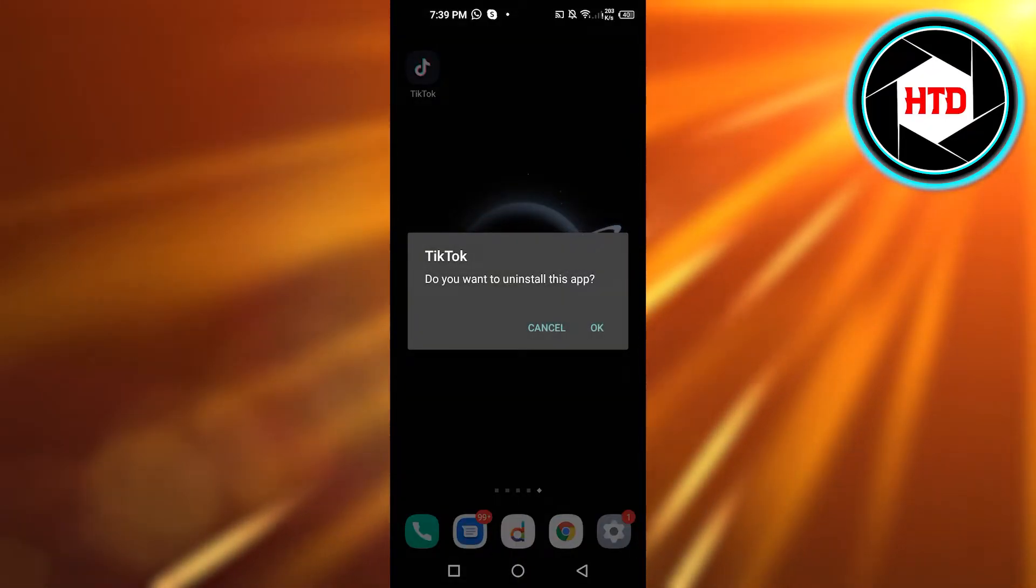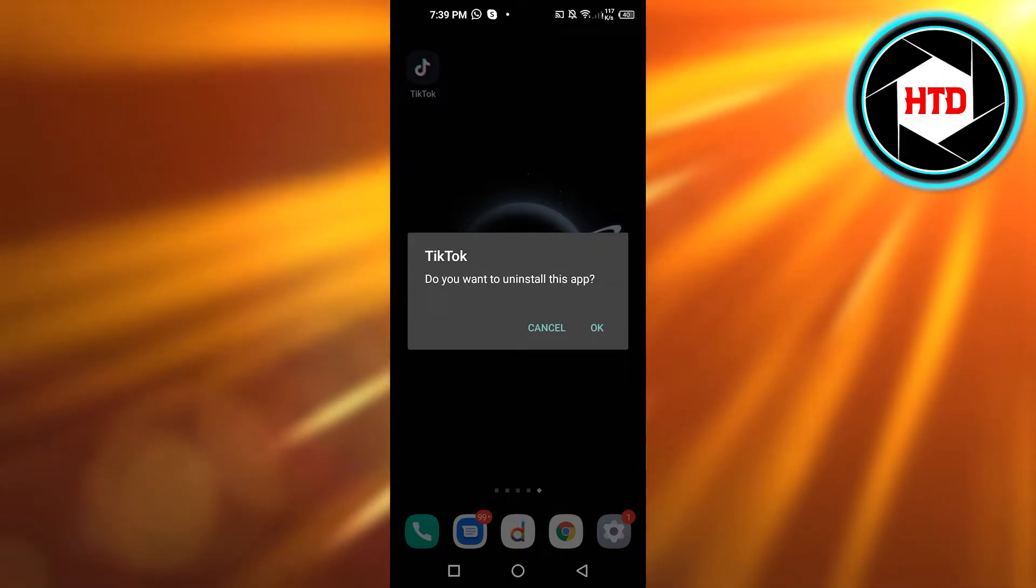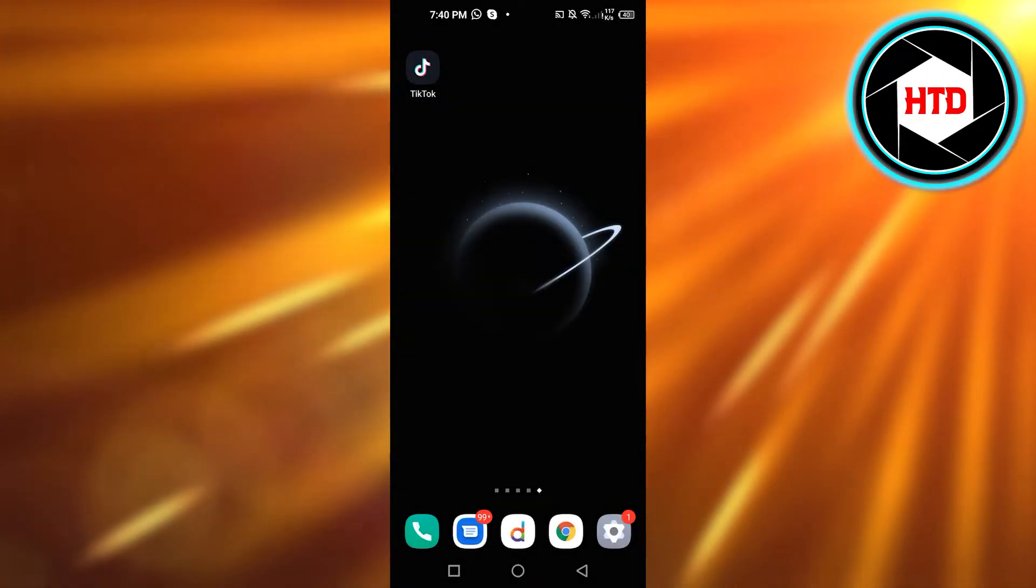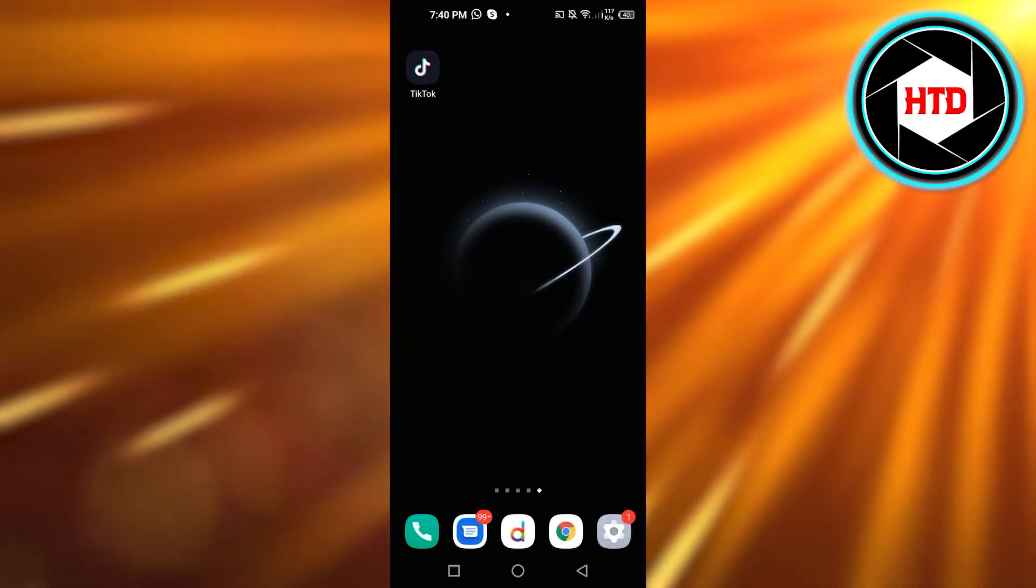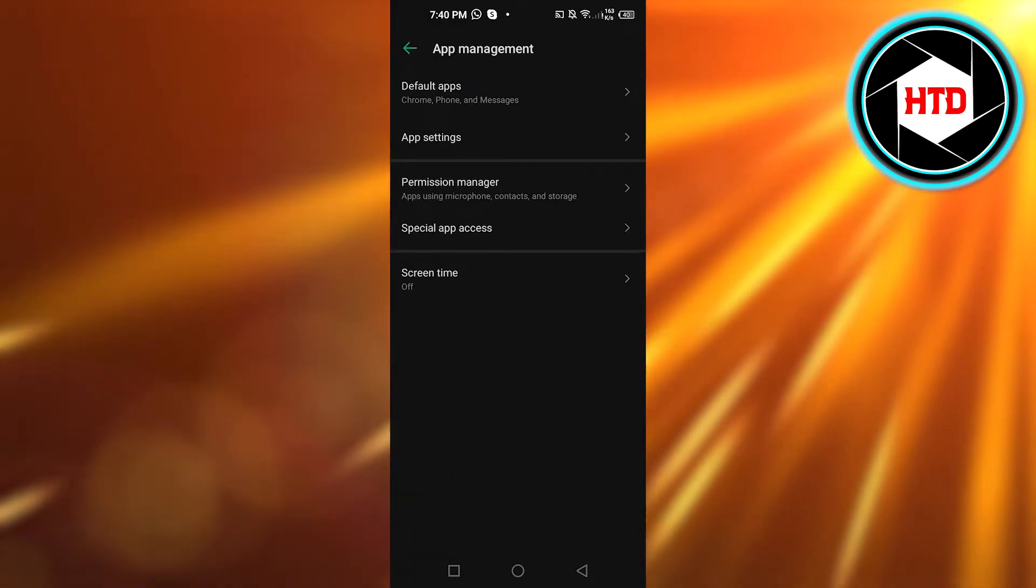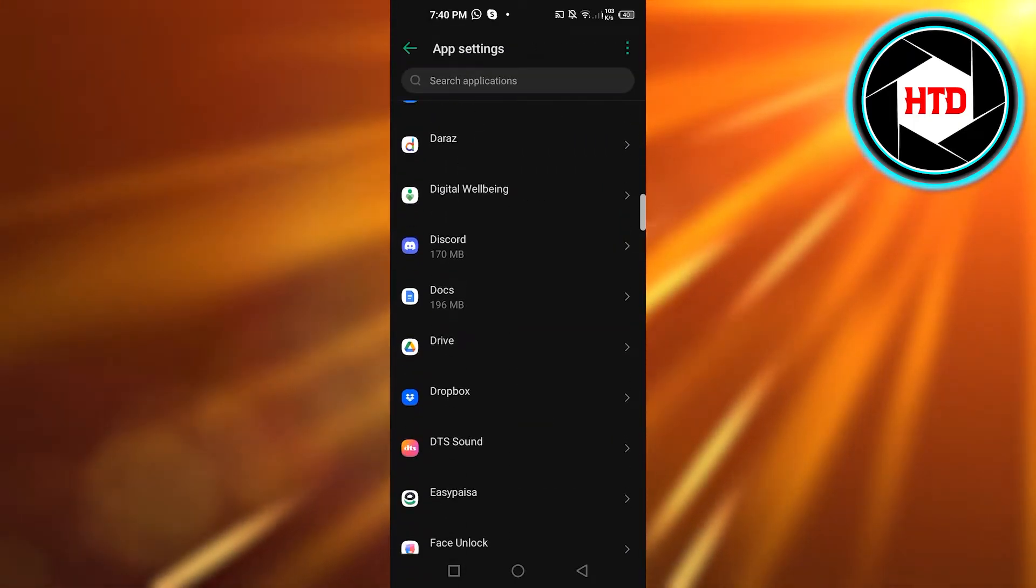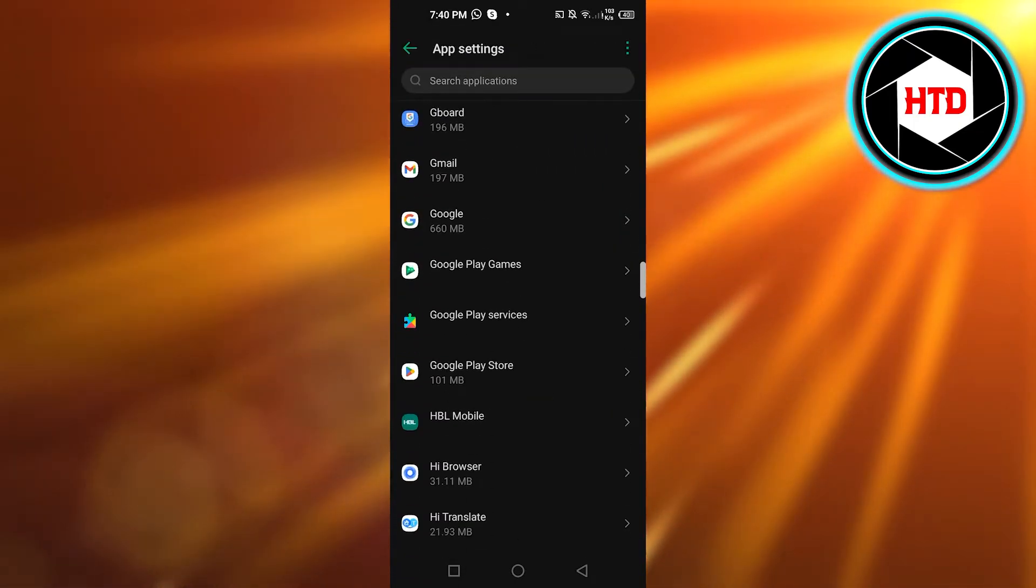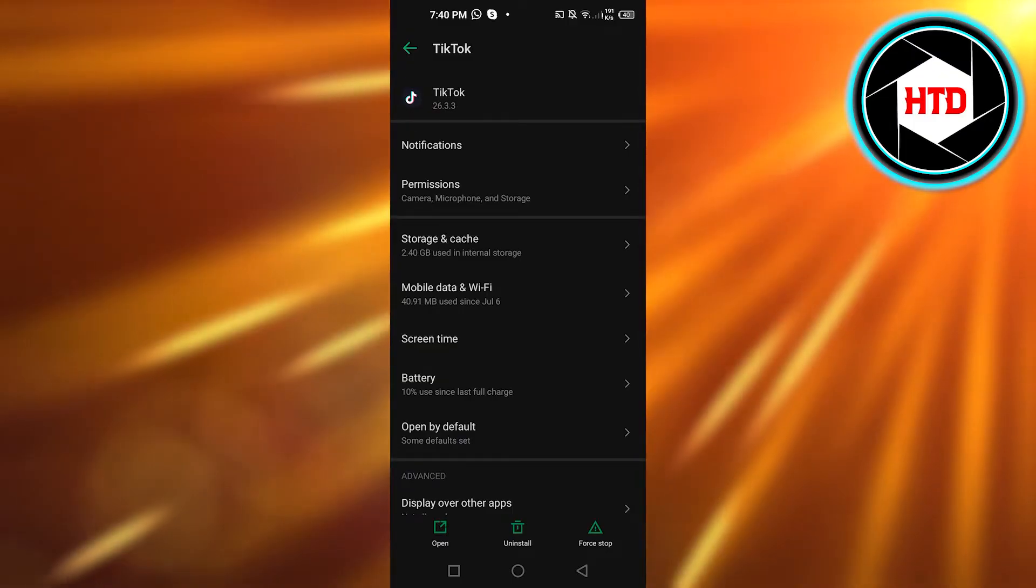Then what you can do is go to your settings, click on app management, app settings. In your apps you will find TikTok and here you will get the option of uninstall. You can see at the bottom of your page, so you can click on uninstall.